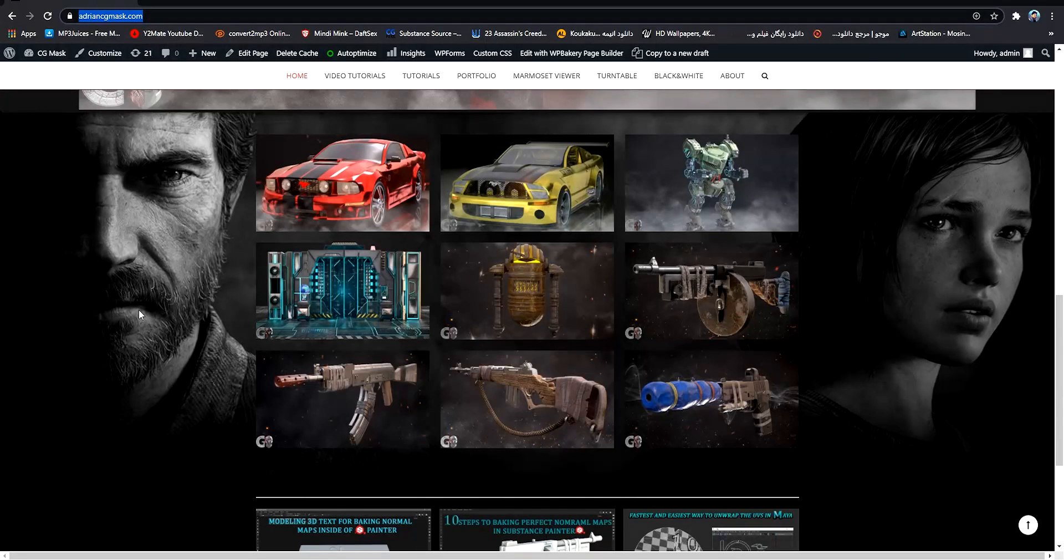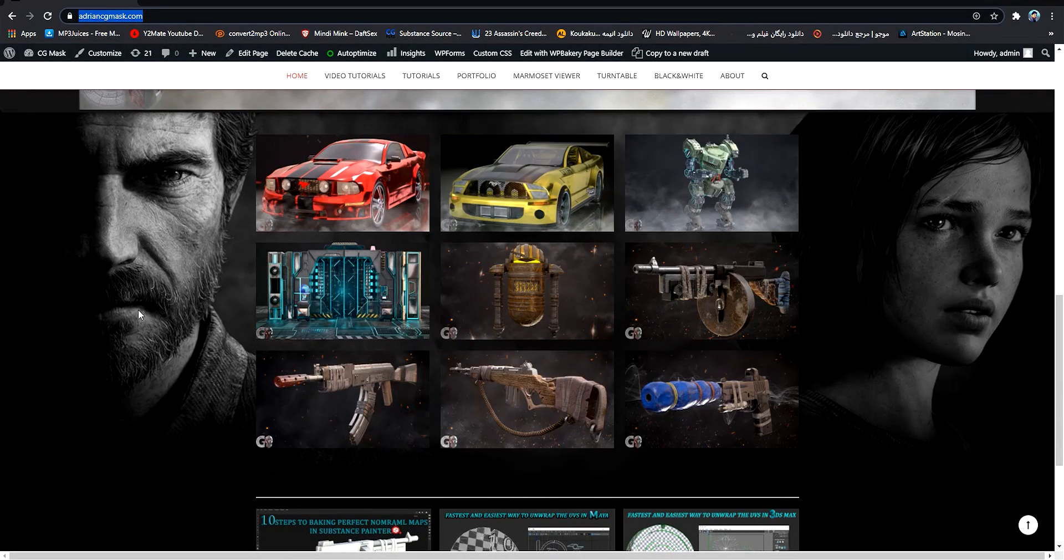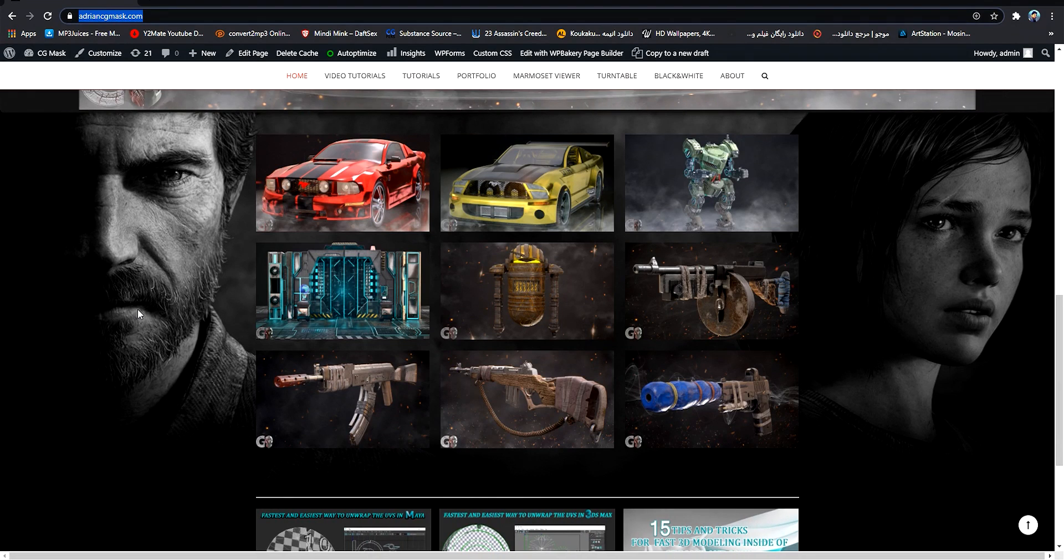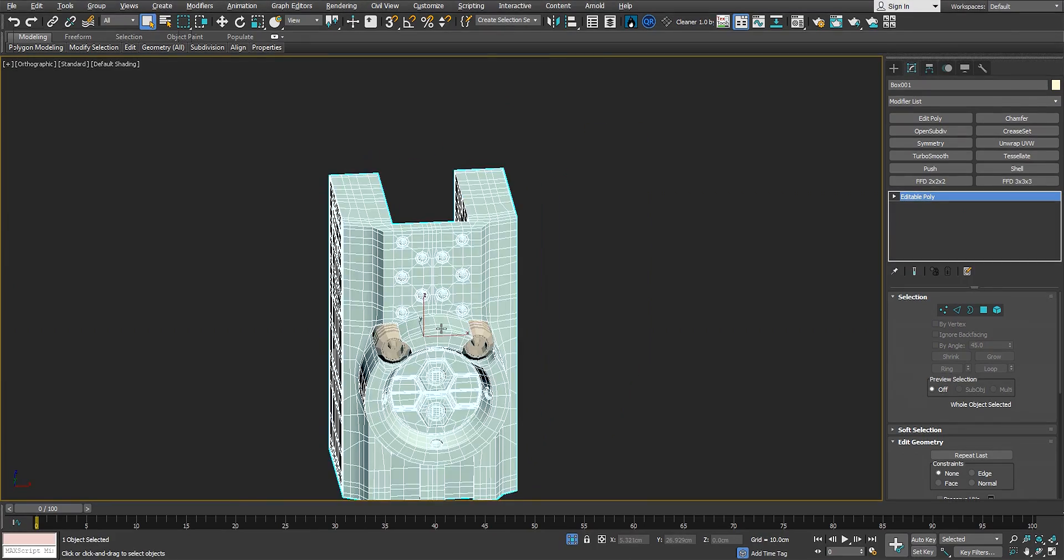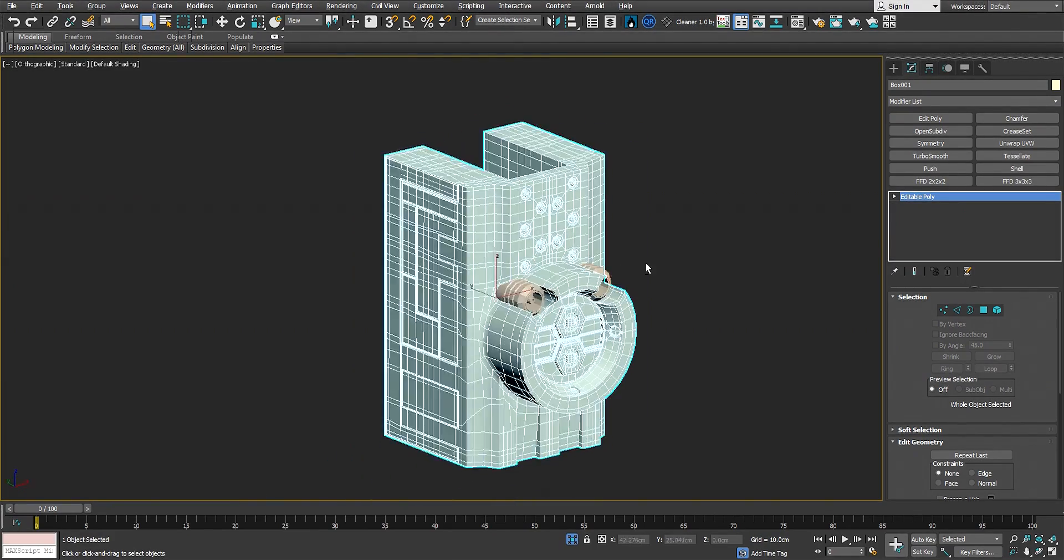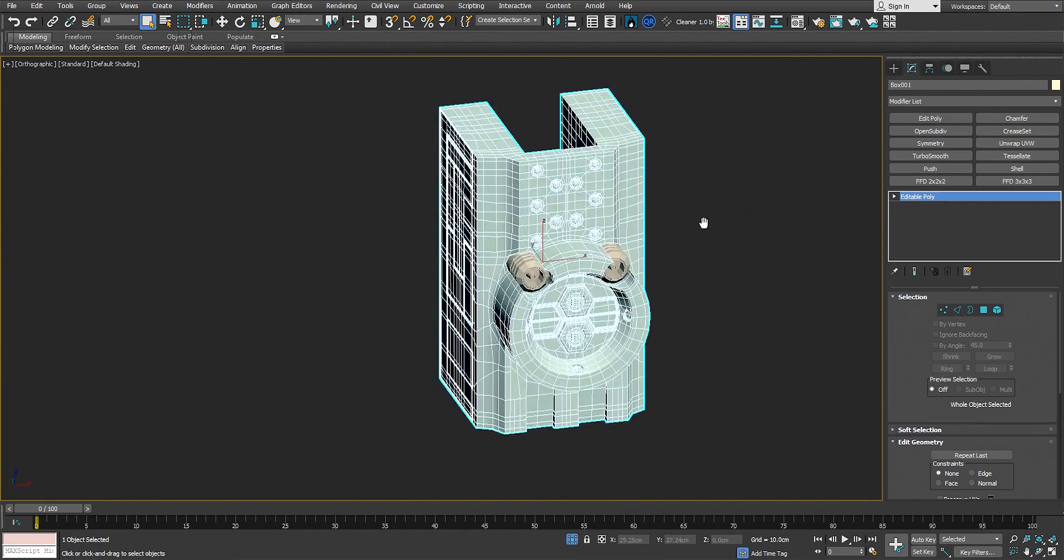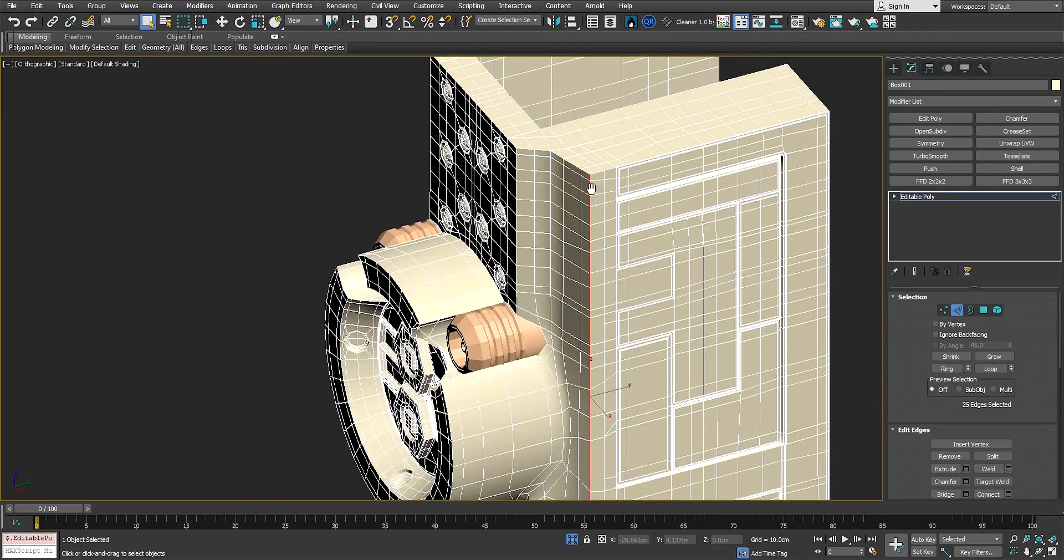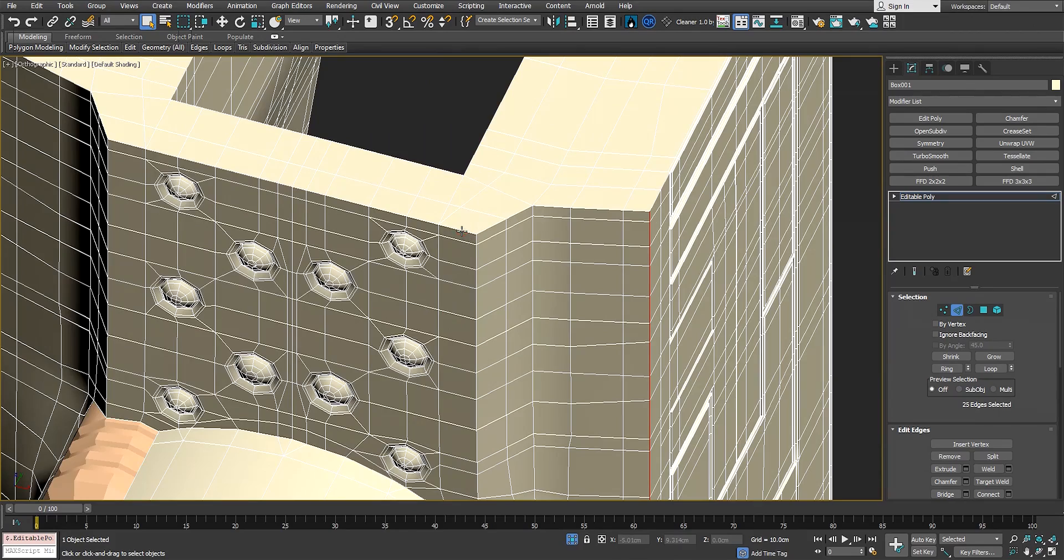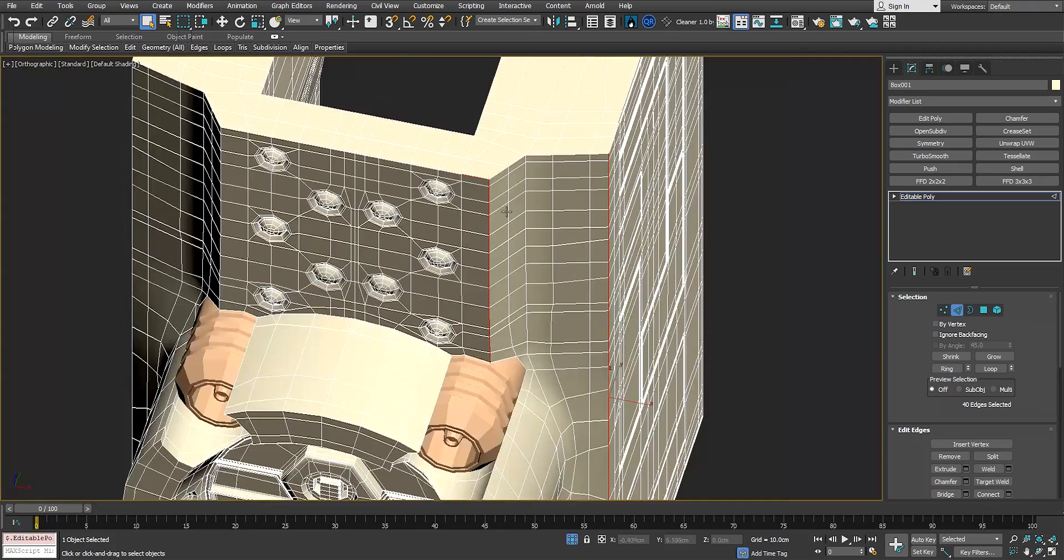Hey guys, it's Adrian from adriancgmask.com. In this tutorial, I'll show you the fastest and easiest way to create a high poly object inside 3ds Max. This method only works in 3ds Max using the modifier data channel to tell 3ds Max we need all the hard edges to be sharp in the subdivision.